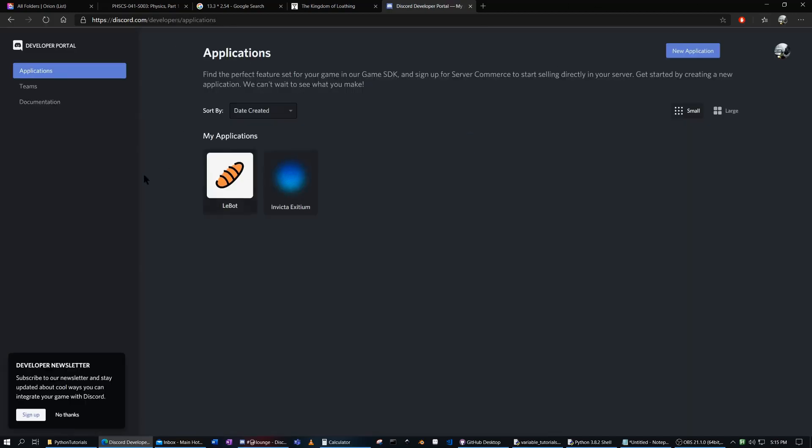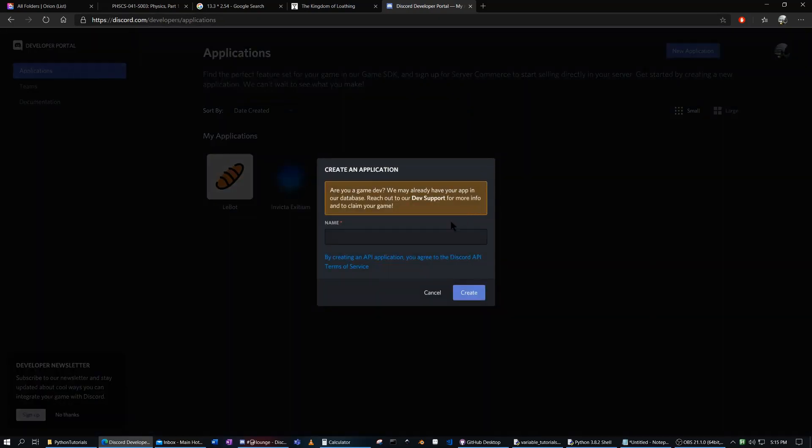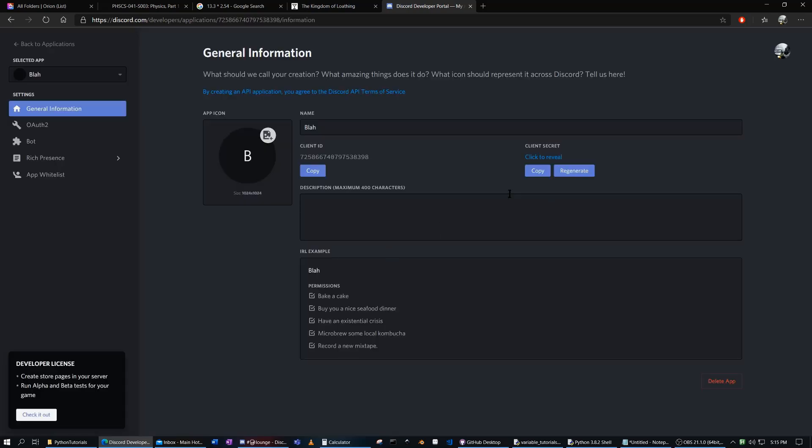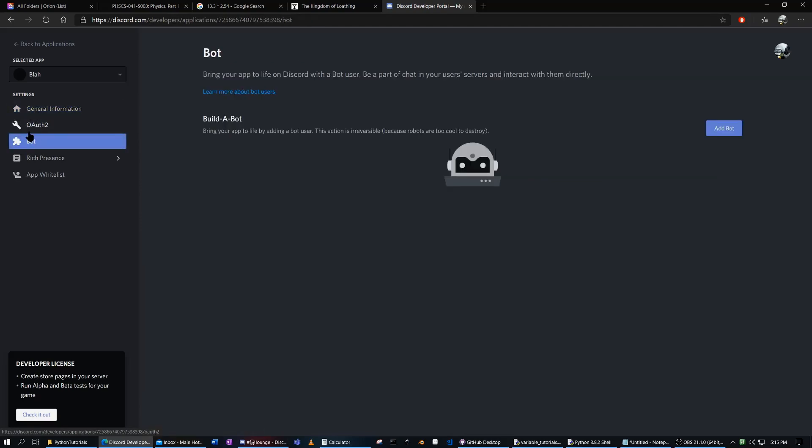And you probably won't see anything here, I've already made two bots, but we want to create a new application. And this isn't a bot, this is just the application. If you want to create a bot, you have to go down here and add bot.